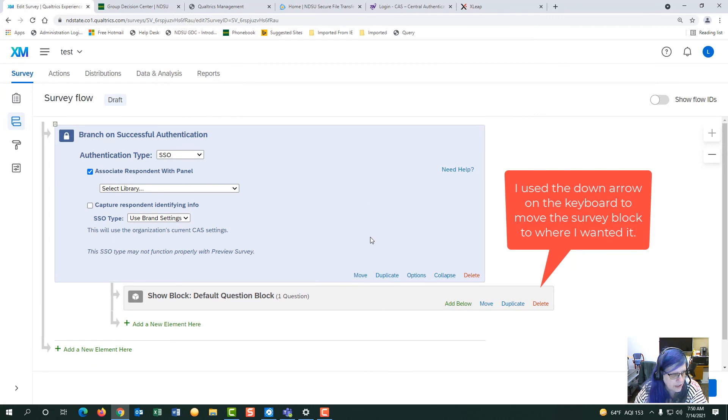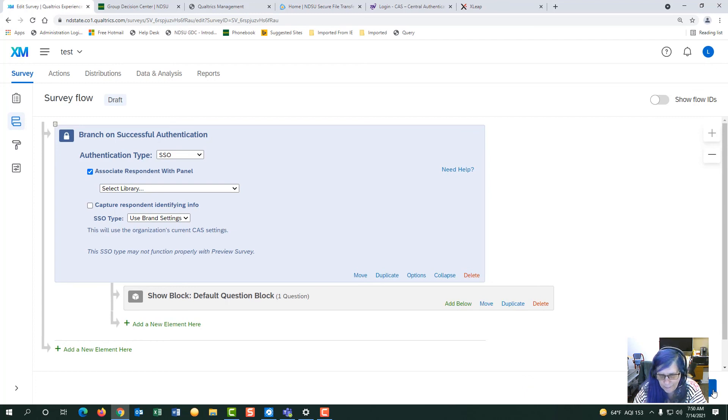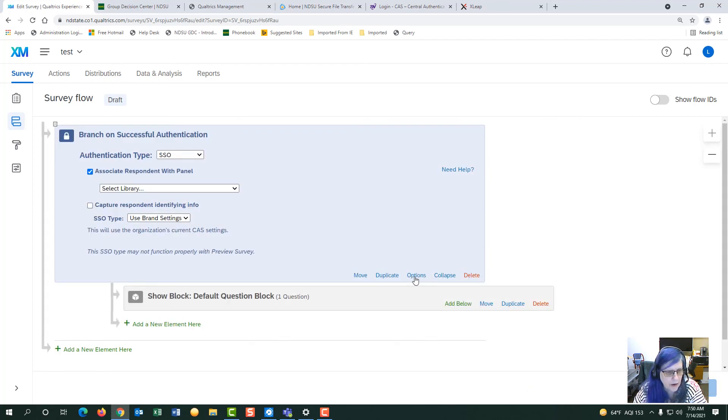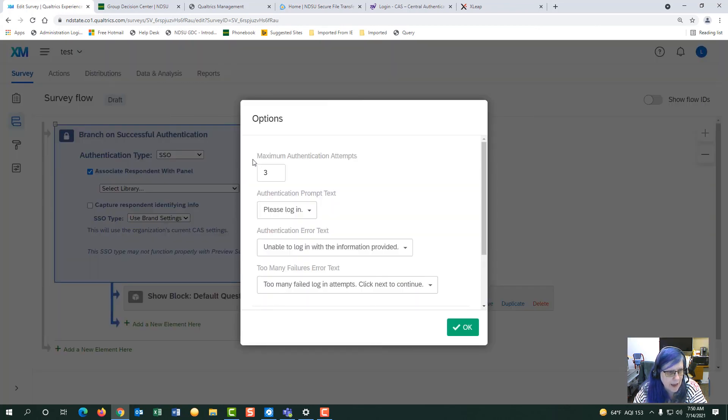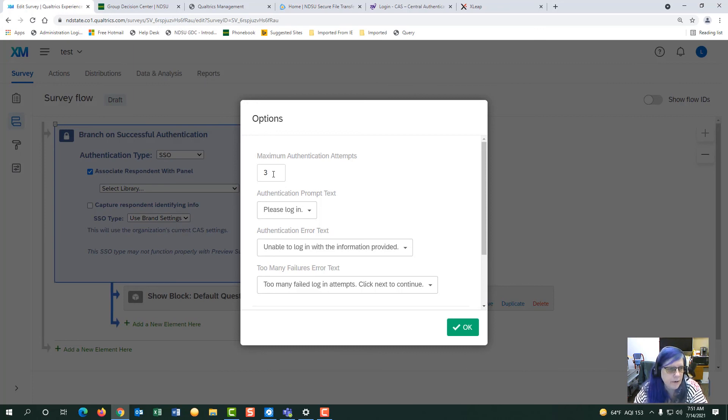So this is how your survey flow should look once you apply the authenticator and hit apply and check the options. I have mine set at 3 to be able to let them have a problem with their login. So that's set at 3 and hit OK.